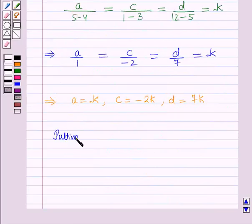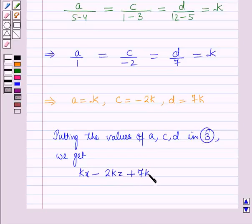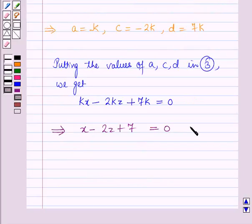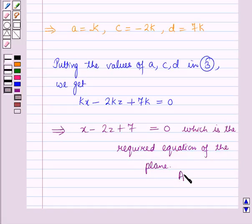Putting the values of A, C, and D into the plane equation, we write KX minus 2KZ plus 7K equals 0, which further implies X minus 2Z plus 7 equals 0. This is the required equation of the plane. So this is the solution of the given question. That's all for this session — hope you all have enjoyed it.